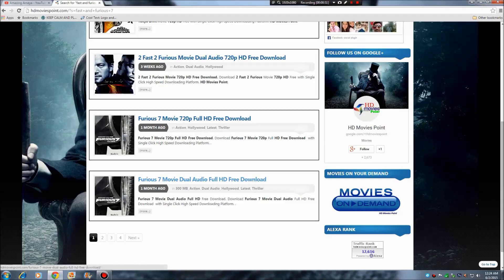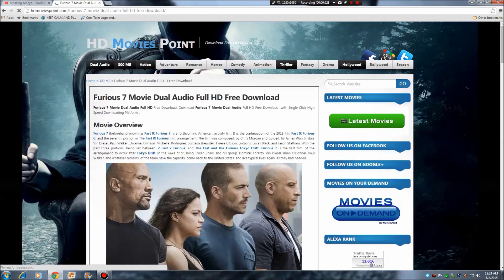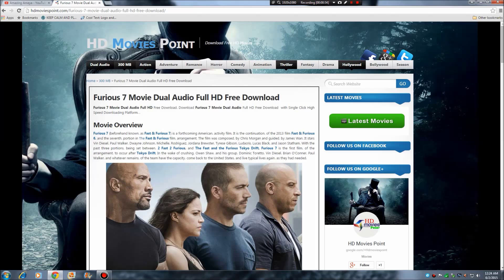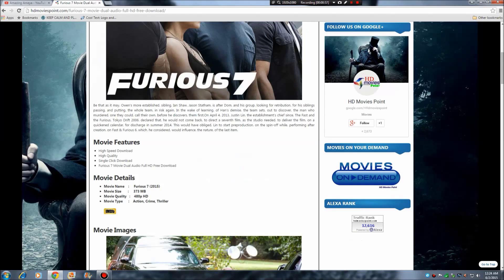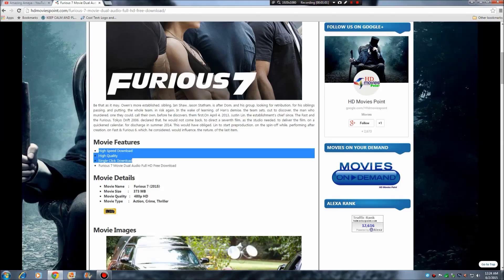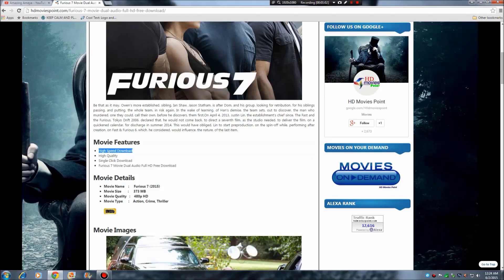I will click here. So after clicking here, I get this page, and here you have the movie features: high speed download, high quality, single click download.